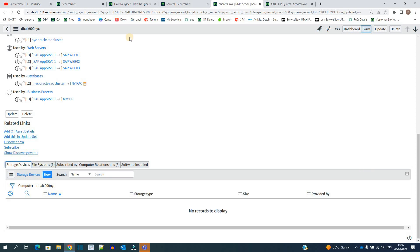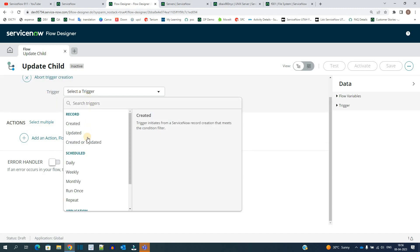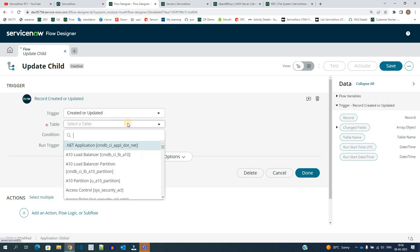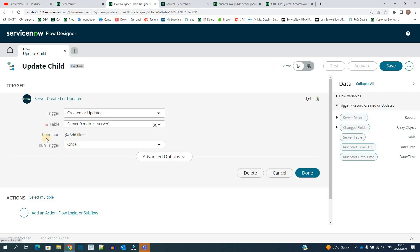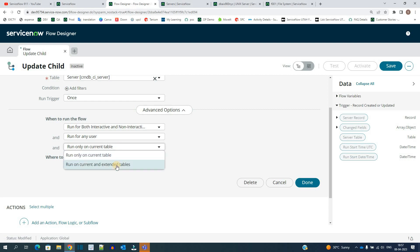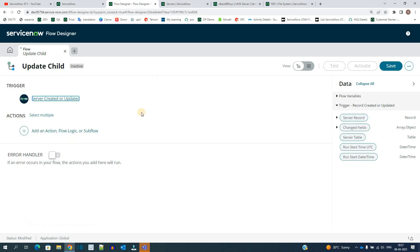So let's go here, click on trigger. We have to choose created or updated. In table we have to provide the parent table - that is server table. You can provide the condition as per your requirement. I am not providing any condition. And under advanced, I have to select run for all current and extended tables, because I am selecting server tables and in server there are a number of tables like Windows server, Linux server, AIX server. So I want to do it for all the servers. Done, trigger is ready.